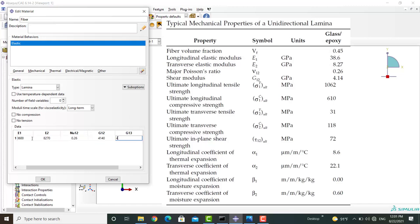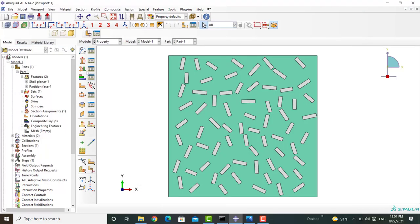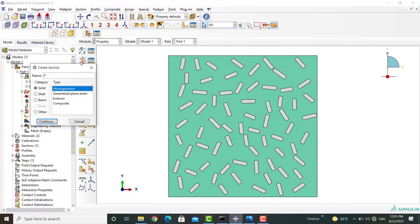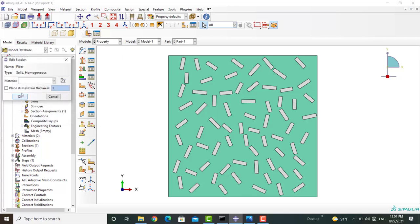Please note that G13 and G23 are not important in two-dimensional simulation. Now we create a section and assign the section to one of the fibers.